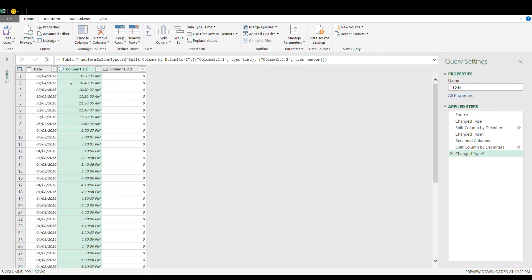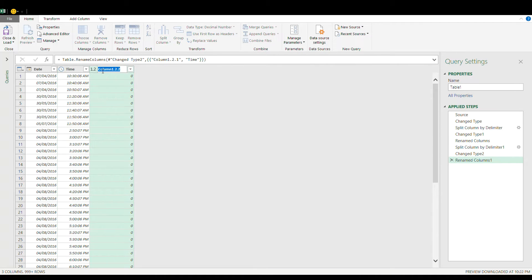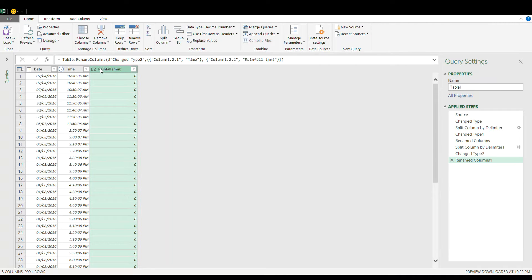That's it. This is now formatted as time and this is now formatted as decimal and just change the column name here as the rainfall.